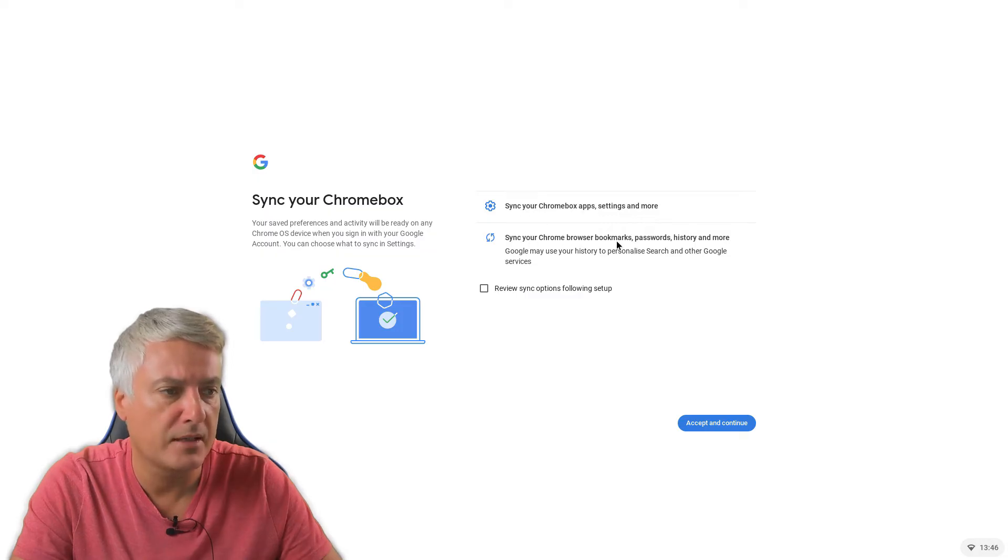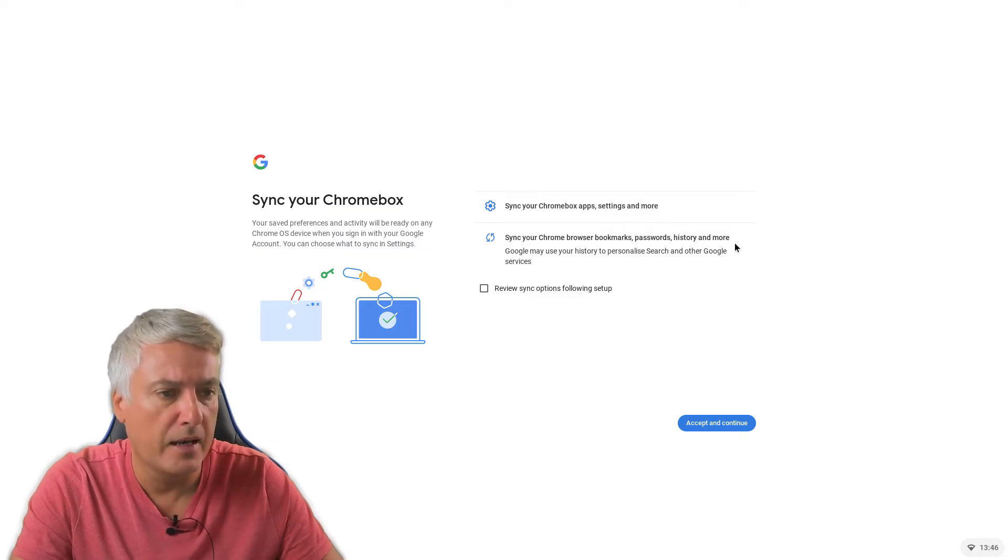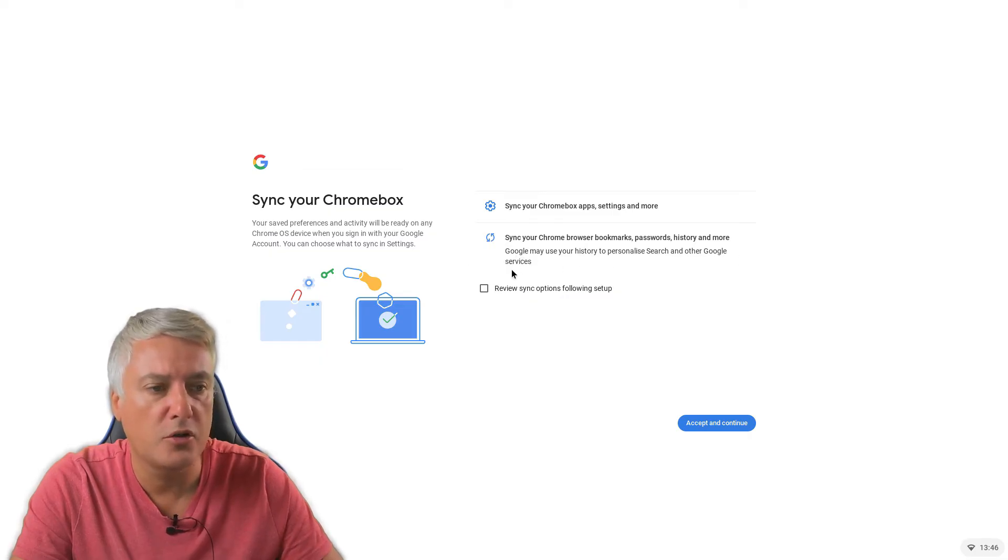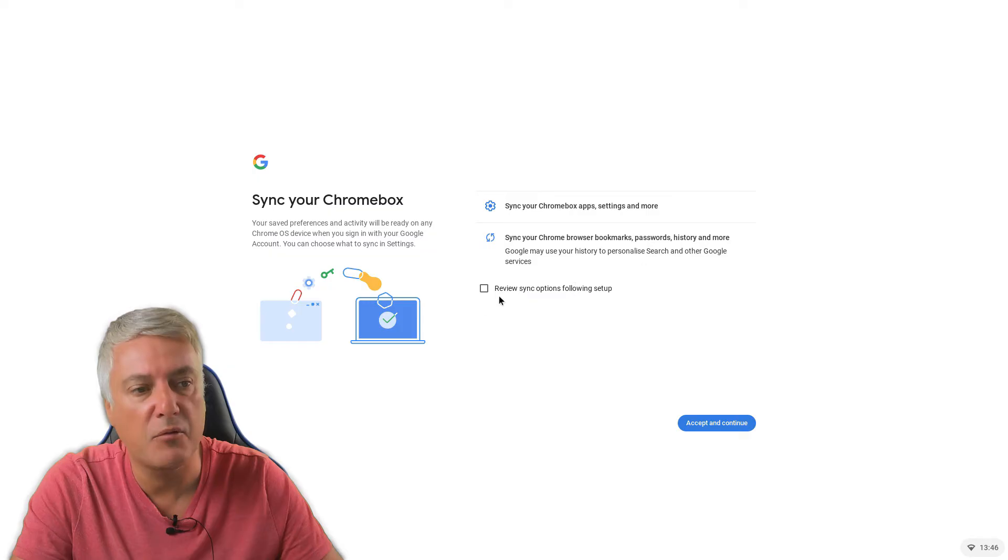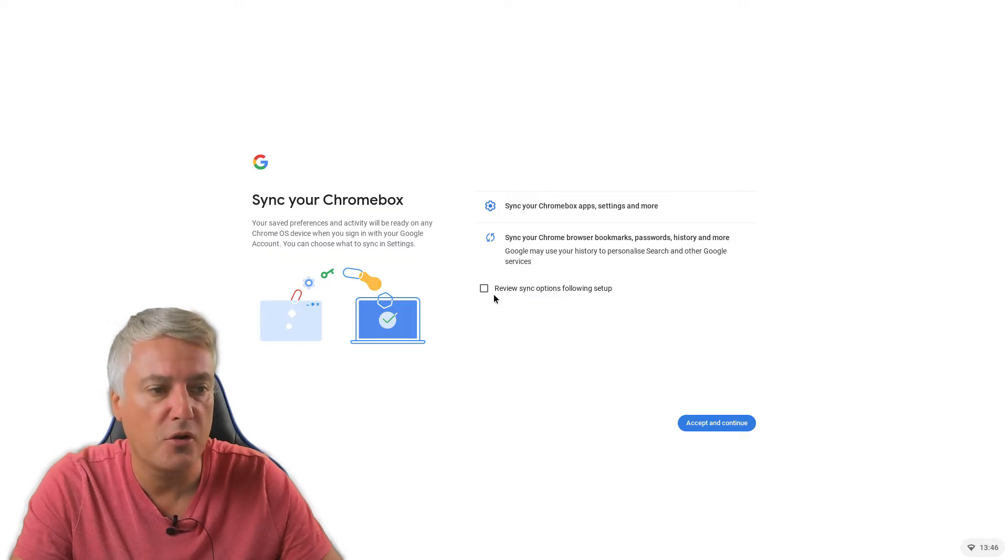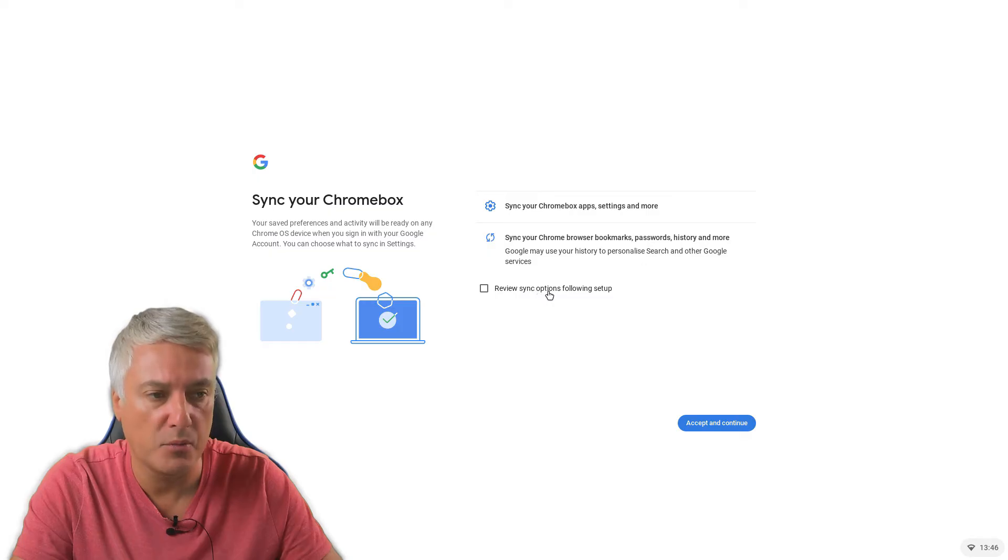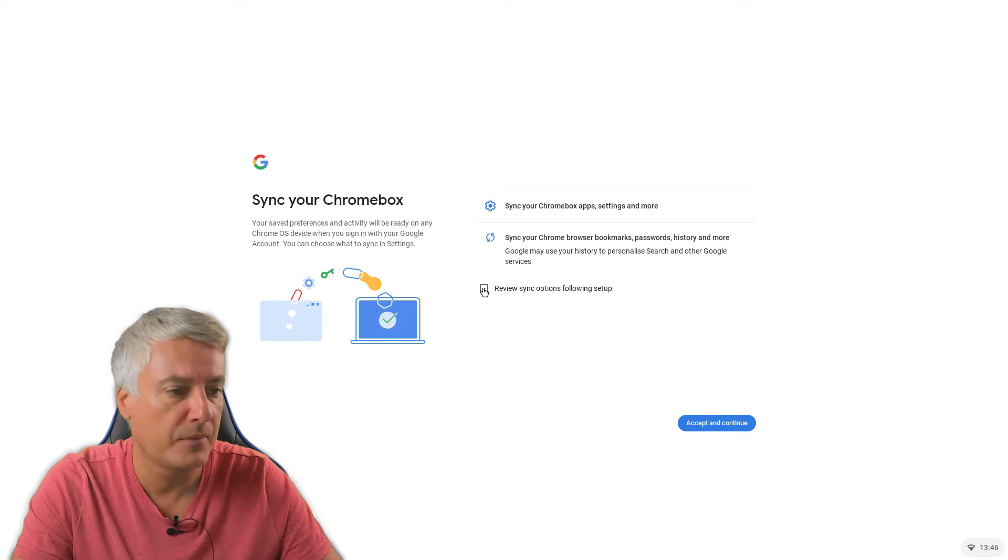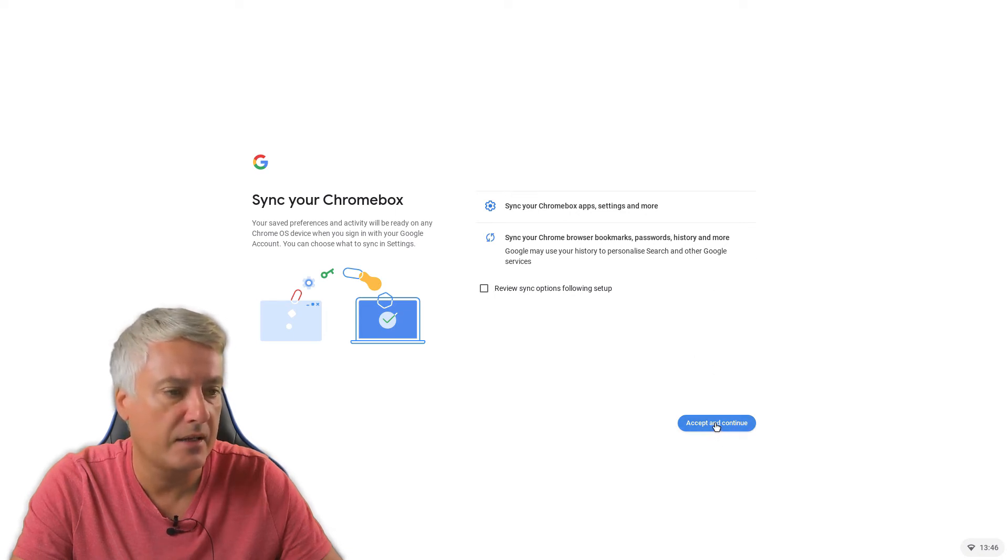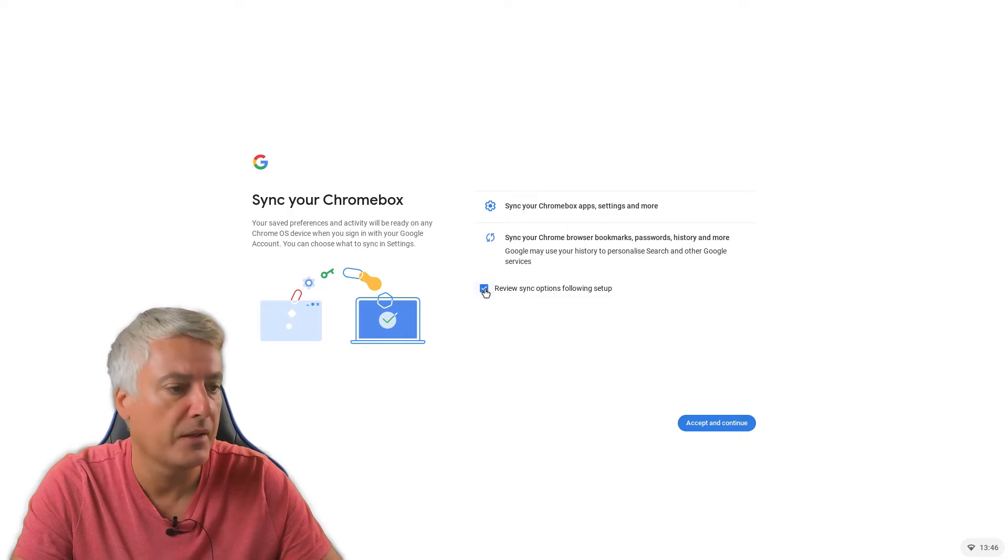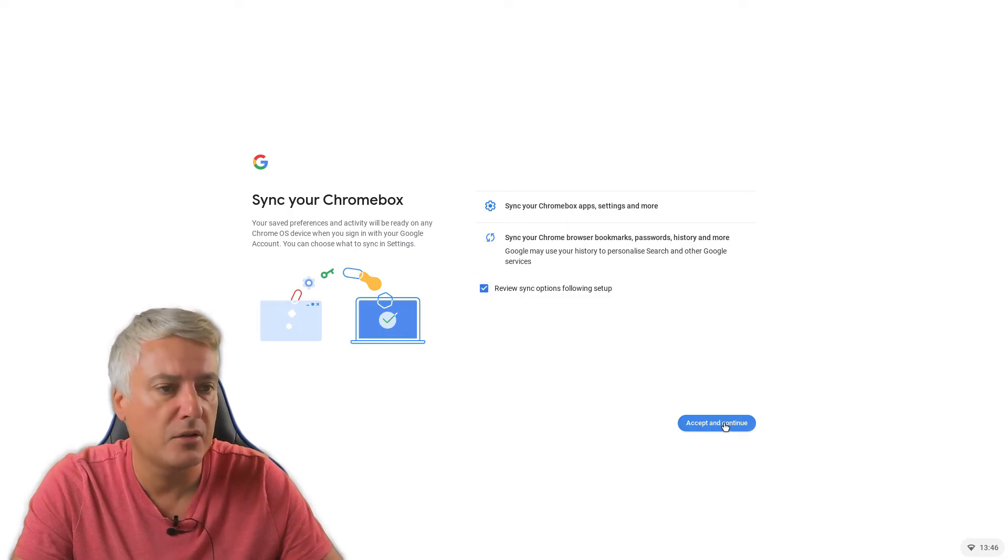And then sync your Chrome browser, bookmarks, passwords, history, and more. And then Google may use your history to personalize search and other Google services. So you could do, this is just saying what it will do. You can't choose it from there. You could do review sync options following setup. So if you want to review them sync options, then do that following setup. OK, and then press accept and continue. We will do that review, see if it comes up. Do accept and continue.